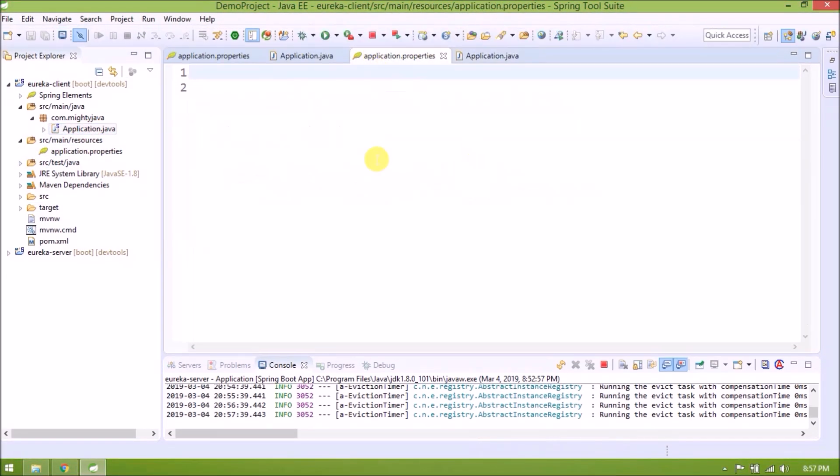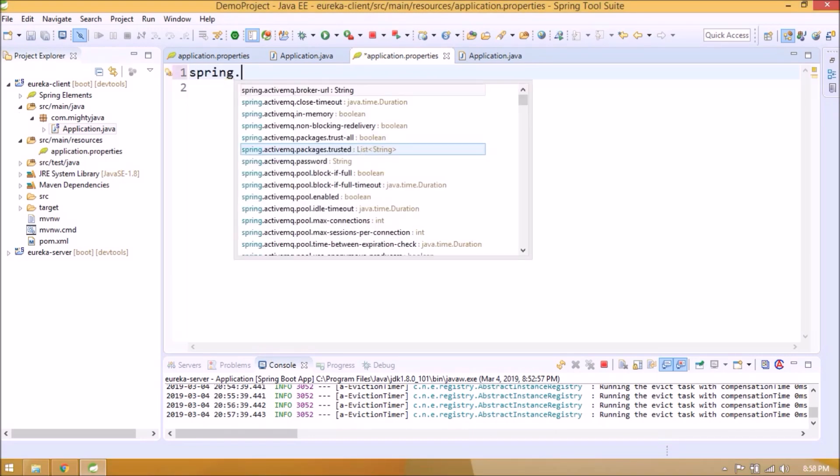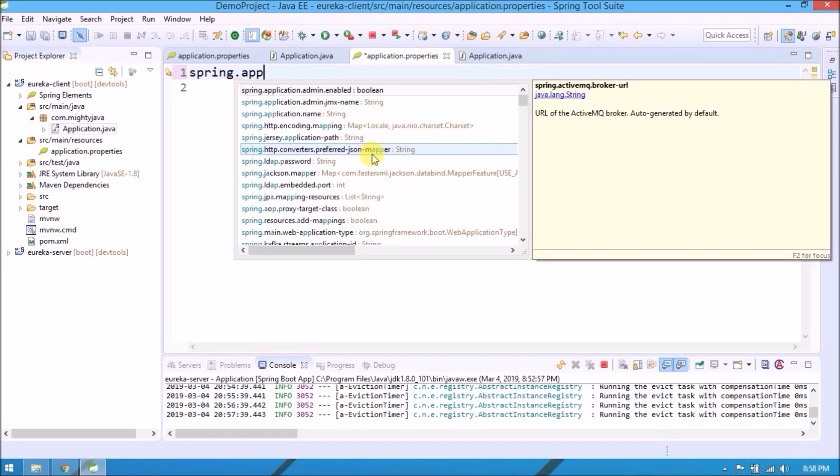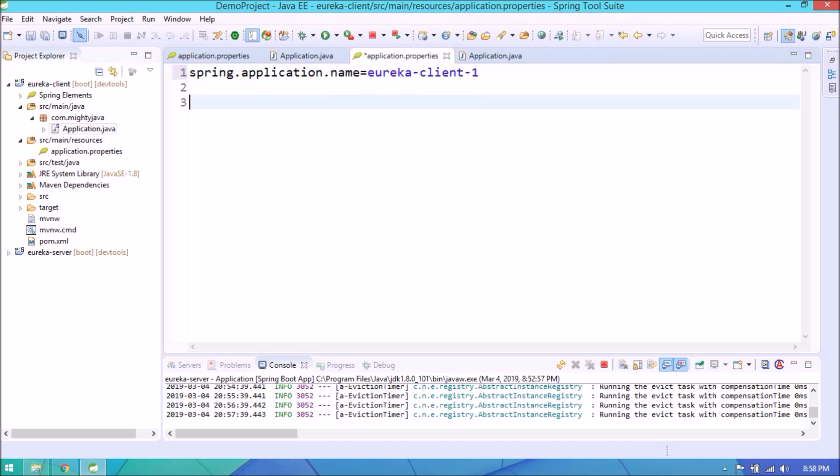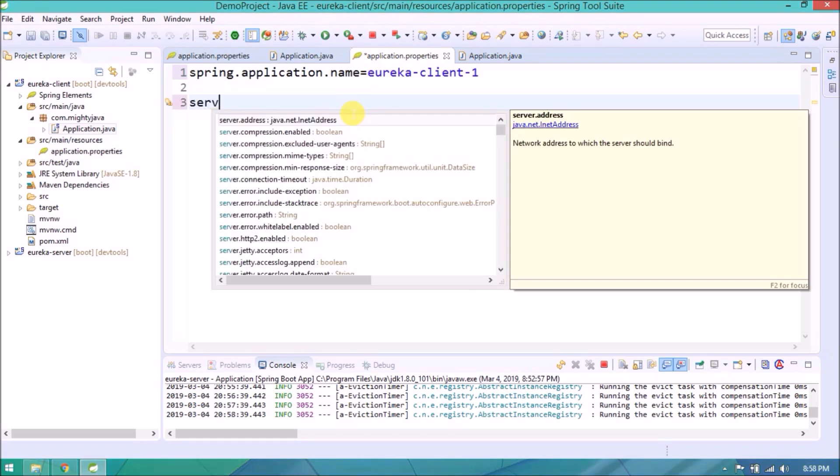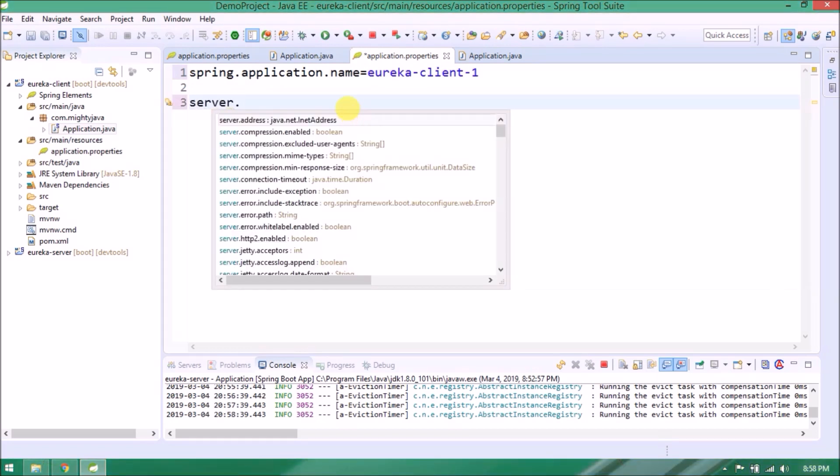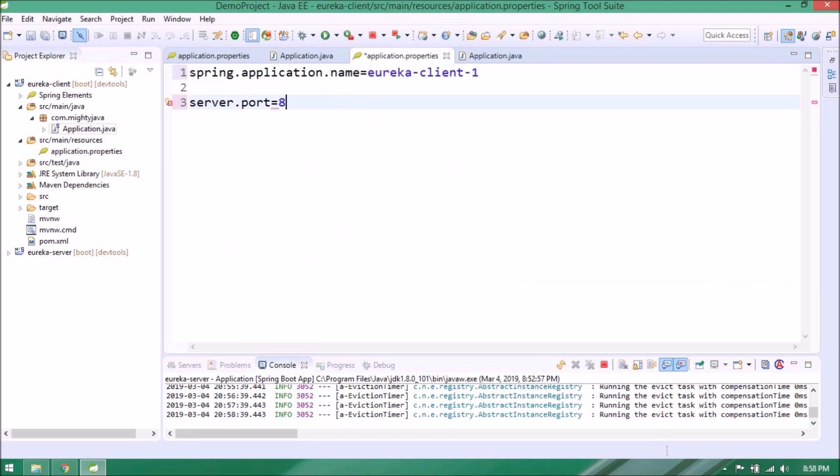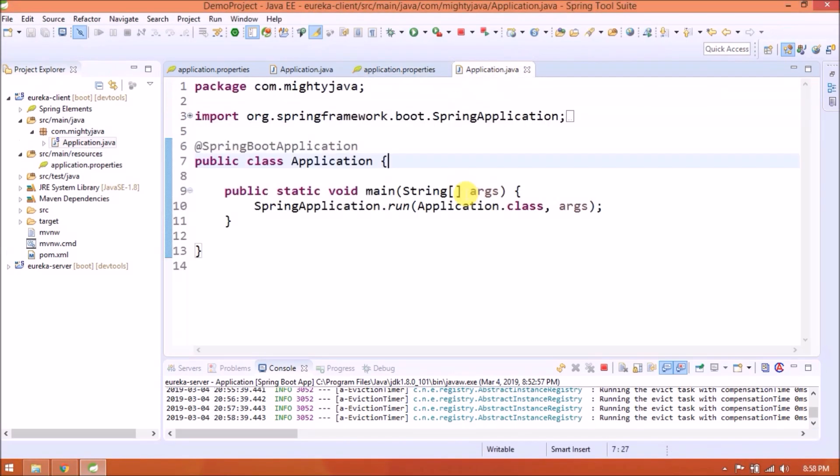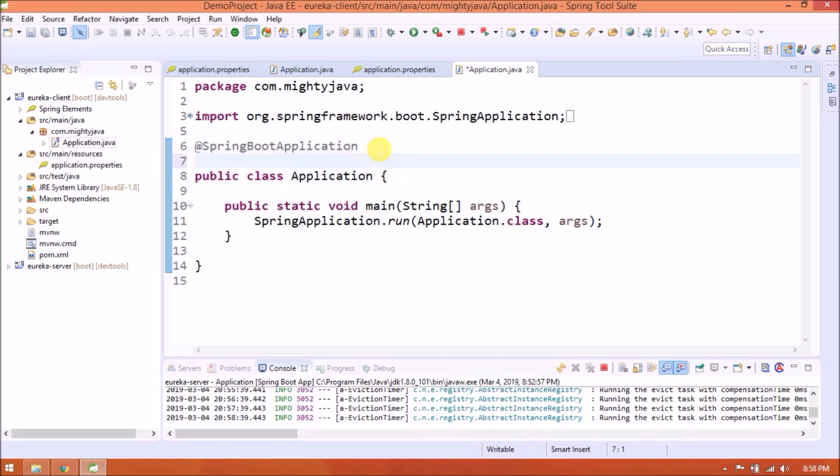Add some simple properties like application name and port. Now need to annotate this as EnableEurekaClient.